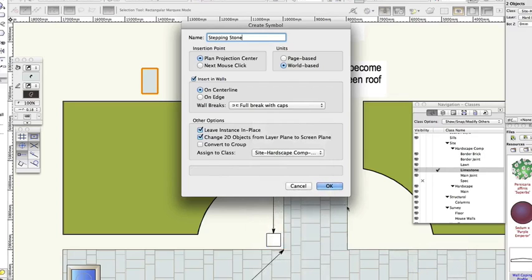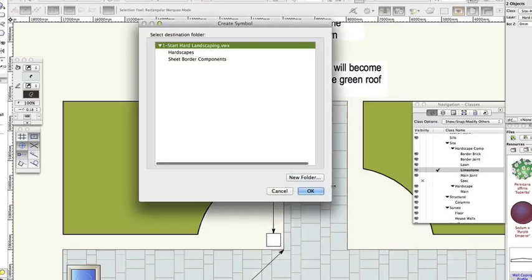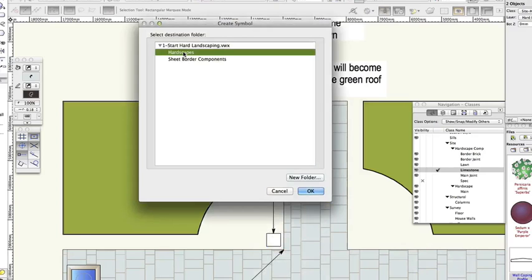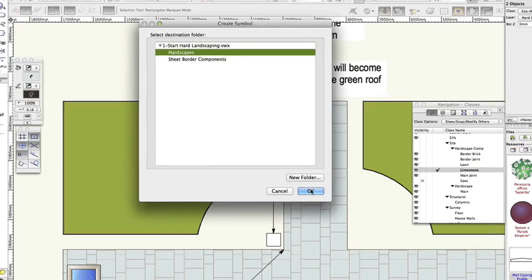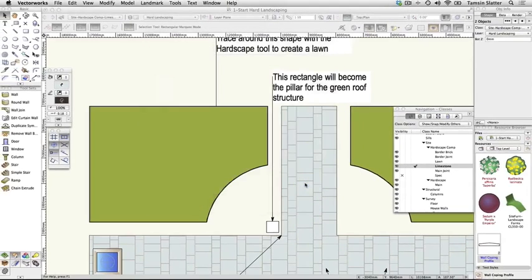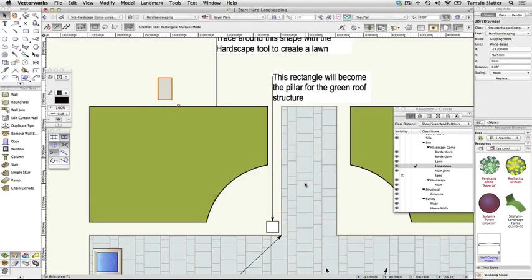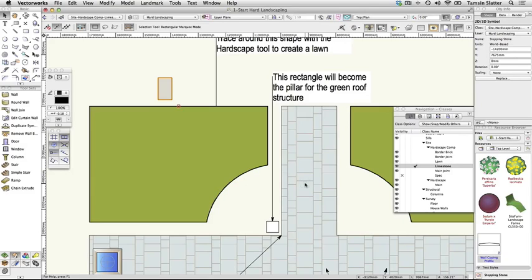When prompted, choose to place the new symbol in the Hardscapes folder on the Resource Browser and click OK again. This has created a new symbol, with one instance of the symbol still on the drawing area, with the definition sitting in the Resource Browser. Each time this symbol is used, it will belong to the Site, Hardscape Comp, Limestone class and you won't have to remember to classify it. Next, you'll duplicate this symbol. When design elements need to be repeated, symbols are an efficient way to keep the file size down.